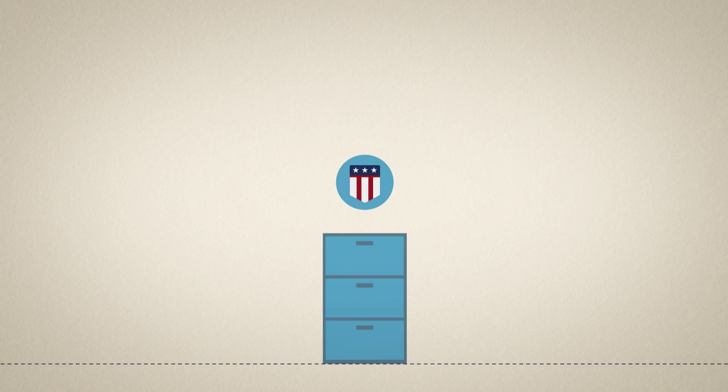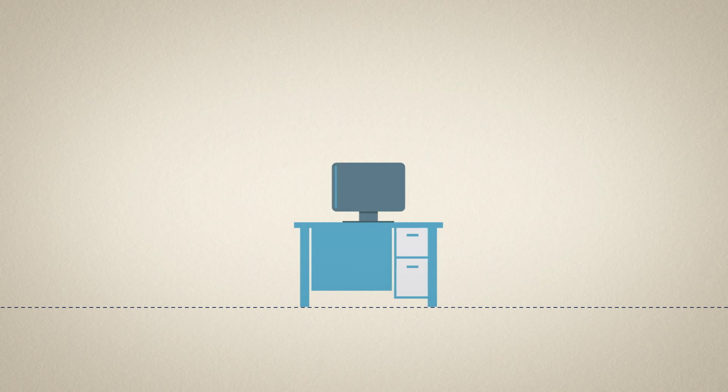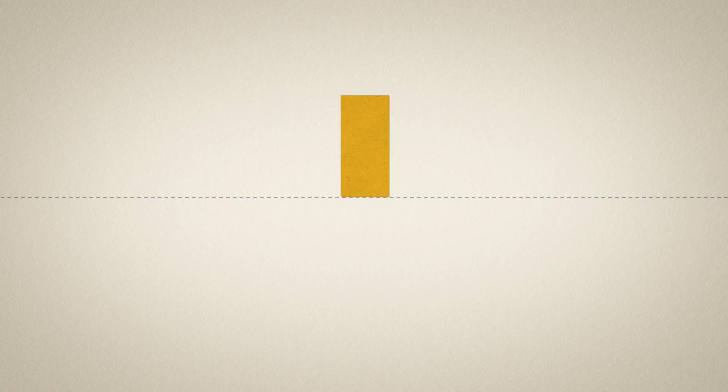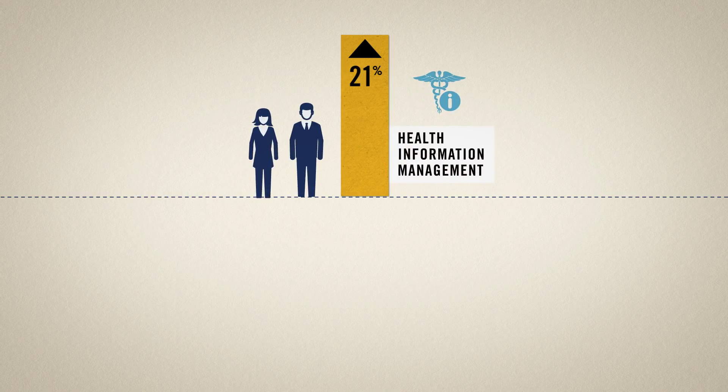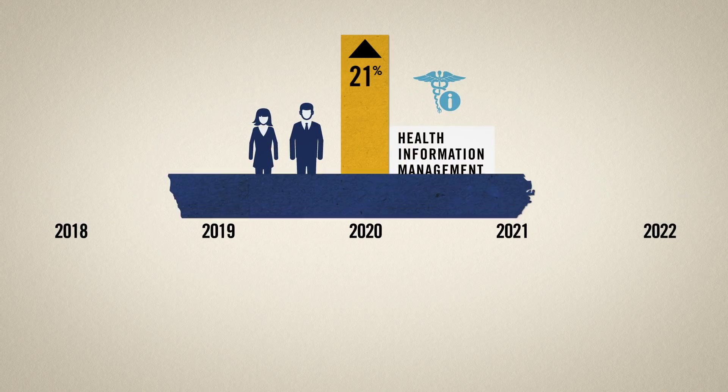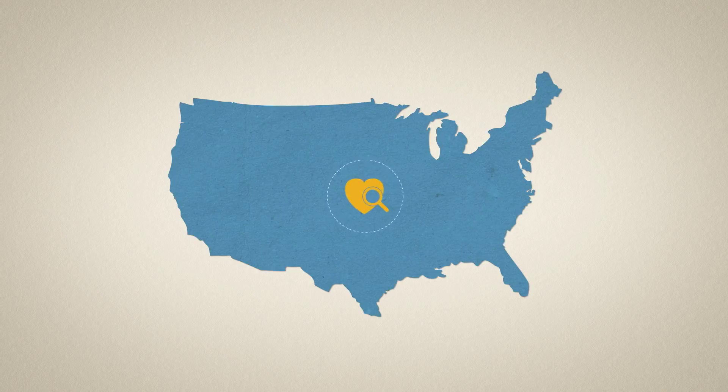Since the US government recently required advancement to electronic record-keeping, health information management ranks as one of the most promising careers around. In fact, the Department of Labor projects a 21% growth in the number of health information management workers through 2020, making it one of the nation's fastest growing health care occupations.